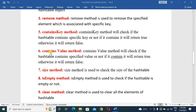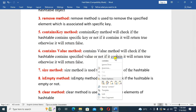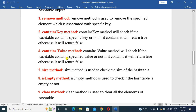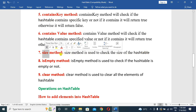Next, the containsValue() method. The containsValue() method checks if the HashTable contains a specified value or not. If it contains, it will return true; otherwise, it will return false. Next, the size() method. The size() method is used to check the size of the HashTable — it returns the number of elements.